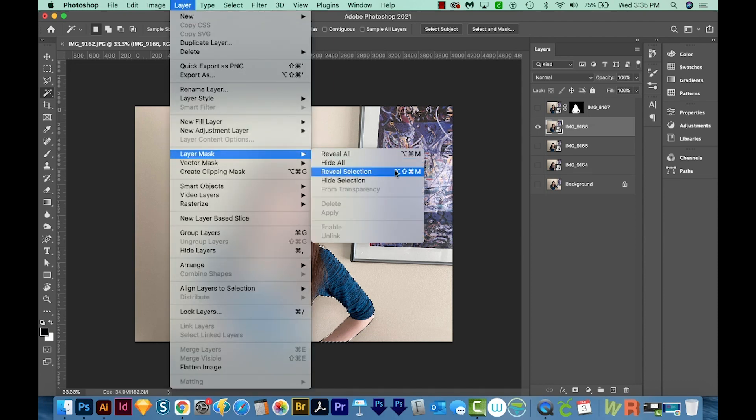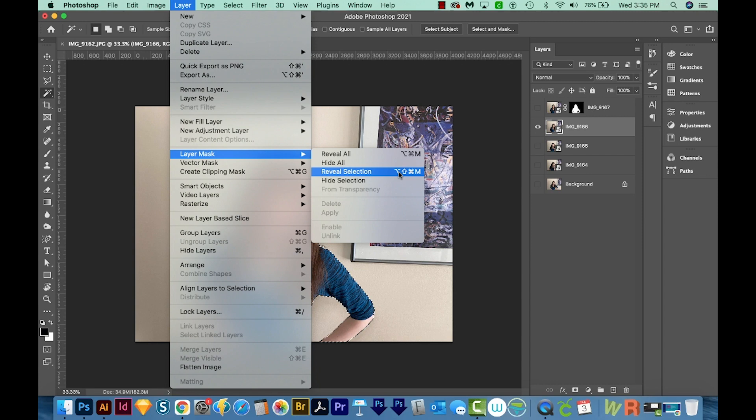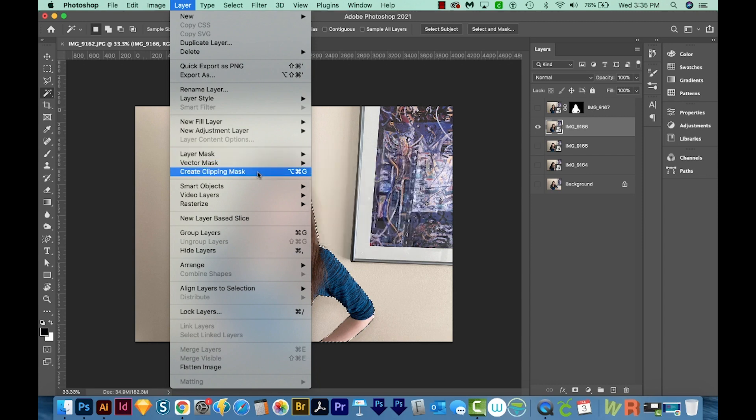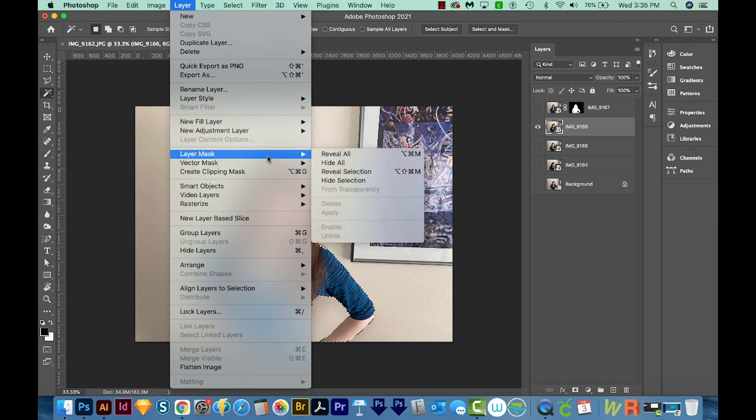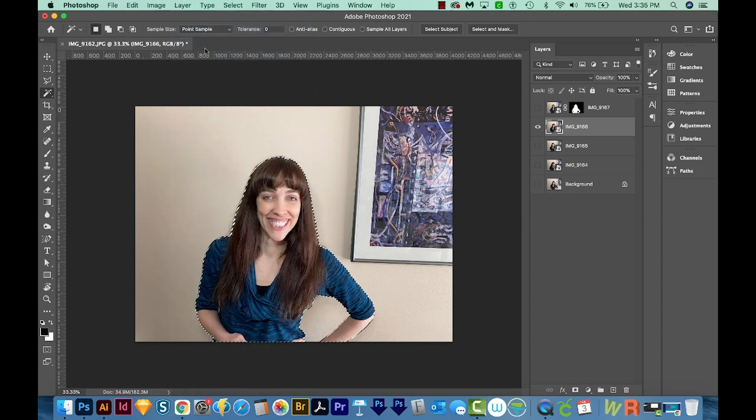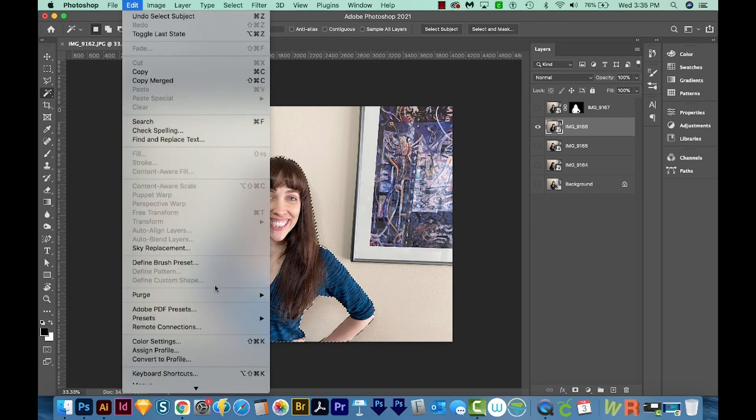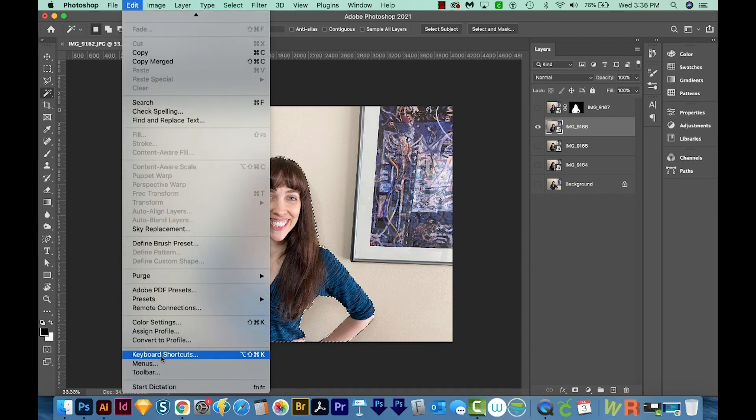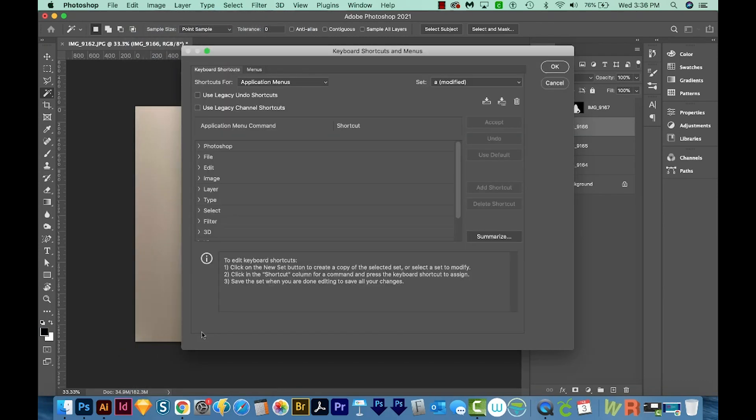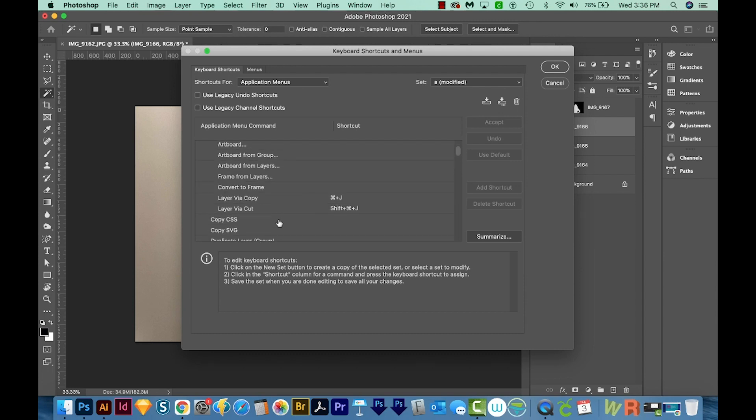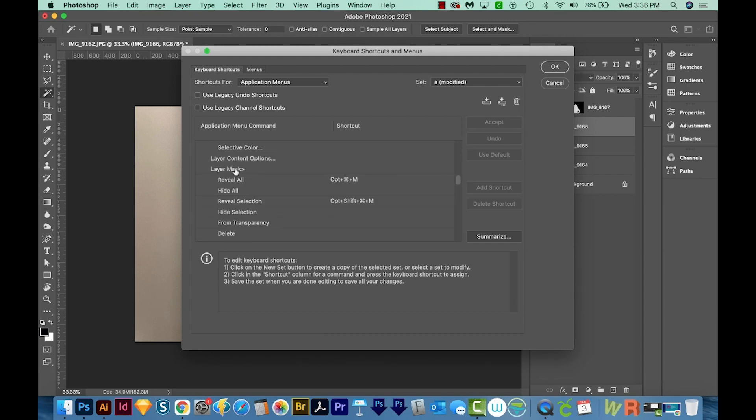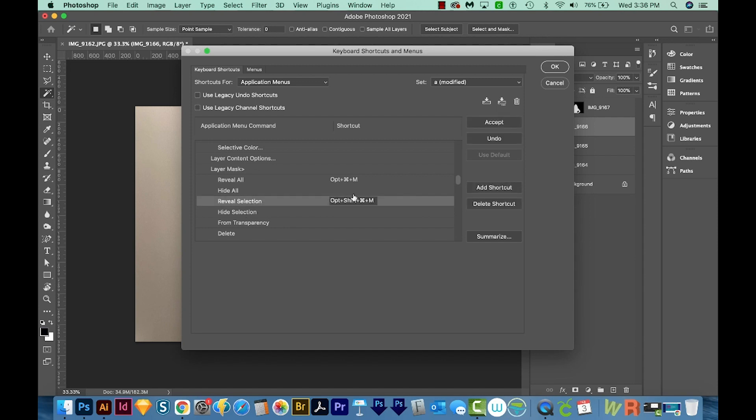Now I've actually set up a keyboard shortcut for this because I use it so often. If you want to do that, mine is Shift Option Command M, or Shift Alt Ctrl M on a PC. But you can set it up to whatever you want. And I'll show you how to do that real quick. You can go to Edit, Keyboard Shortcuts, then you'll click the drop down for Layer, scroll down to Layer Mask, and Reveal Selection, and then just click in here. You can just hold down the keys that you want to add in there. And then we'll say OK.